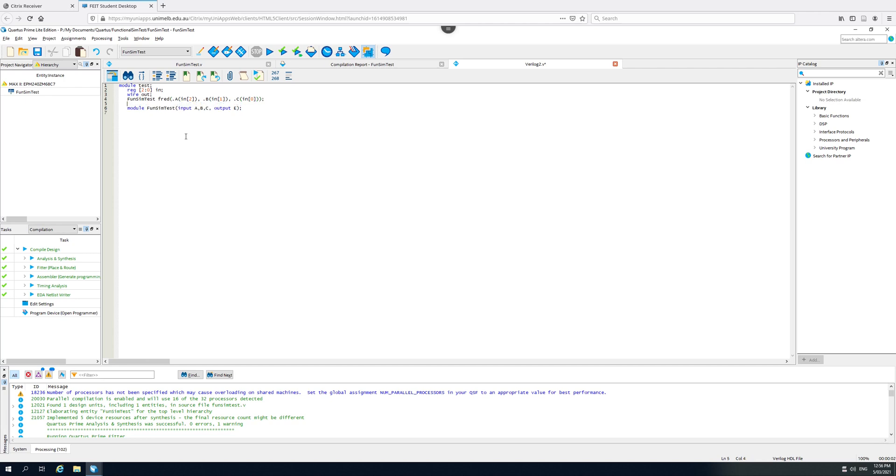Now I can instantiate FunSimTest, call it FRED, and the input A is going to be connected to the most significant bit. Input B is going to be the middle bit of IN. And input C is going to be the least significant bit. And now I've wired it up, except I forgot the output. So the output E is going to go to OUT. And that's looking good, so I can delete this.